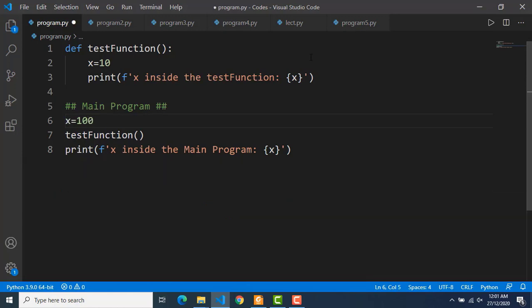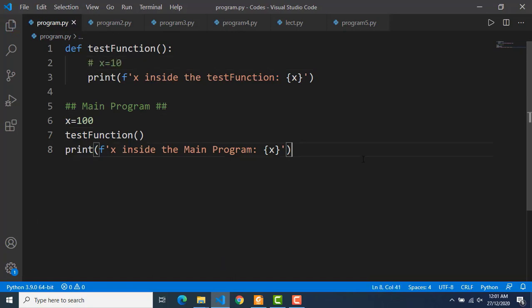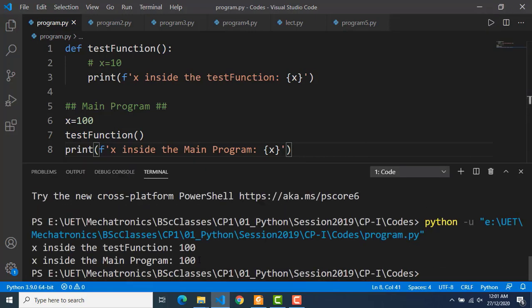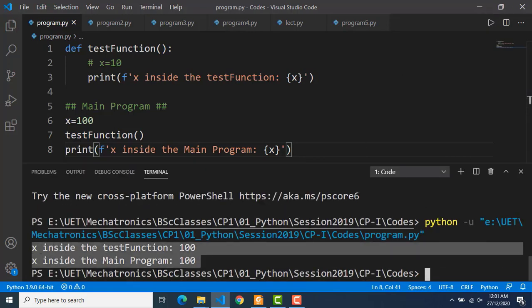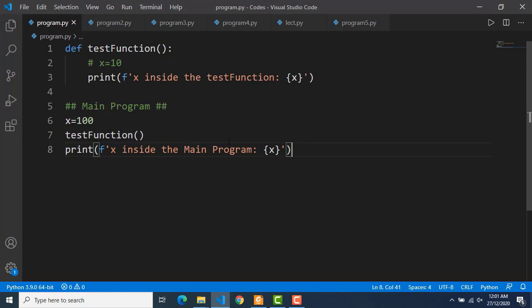Now let's redefine x in the main program and this time I will delete it from inside the function. What do you think will be the output of line number 3 where we are printing the value of x, and there is no x inside that function? Will there be some error? Let's see that. And this time there is no error. So the x inside the test function is having the value 100, which is basically the x of the main program. What's happening is that the main program variables are accessible inside the function.